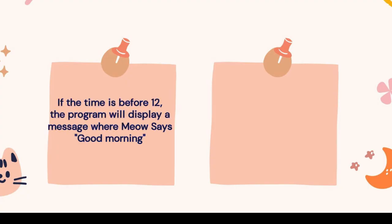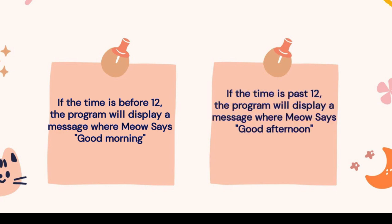If the time is before 12, the program will display a message where Meow says good morning. Conversely, if it's past 12, Meow will extend a greeting with good afternoon.